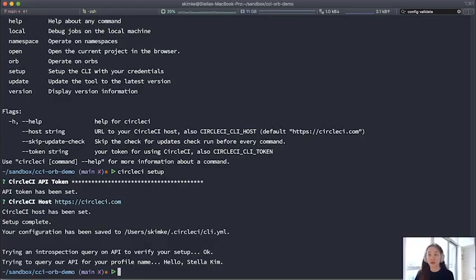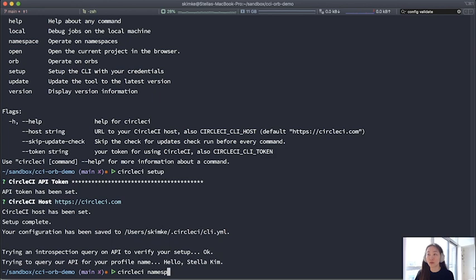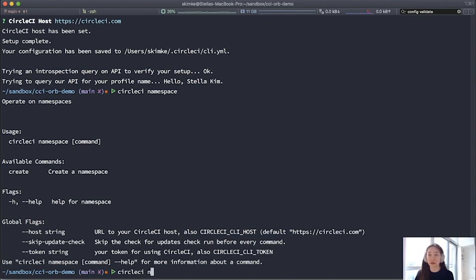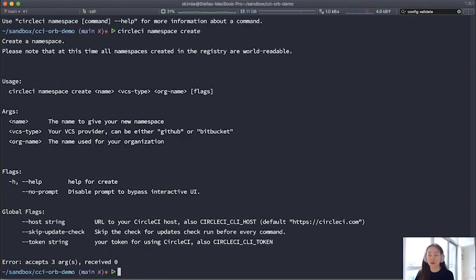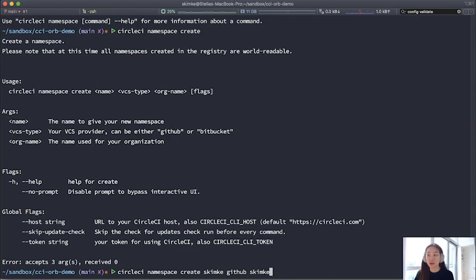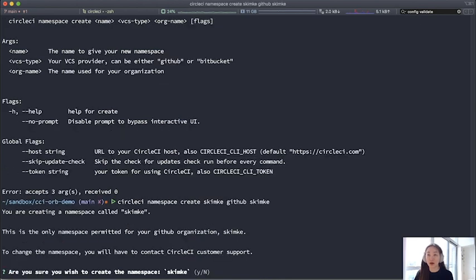So every step of the way, I'll show you what output there is from the prompt whenever you try to run a command. This one is for the namespace. You'll see that create is the available one. So I will try that out now. The usage with the parameters are name, VCS type, org name. So I will give it the same name as my org name as the namespace name and try it out.